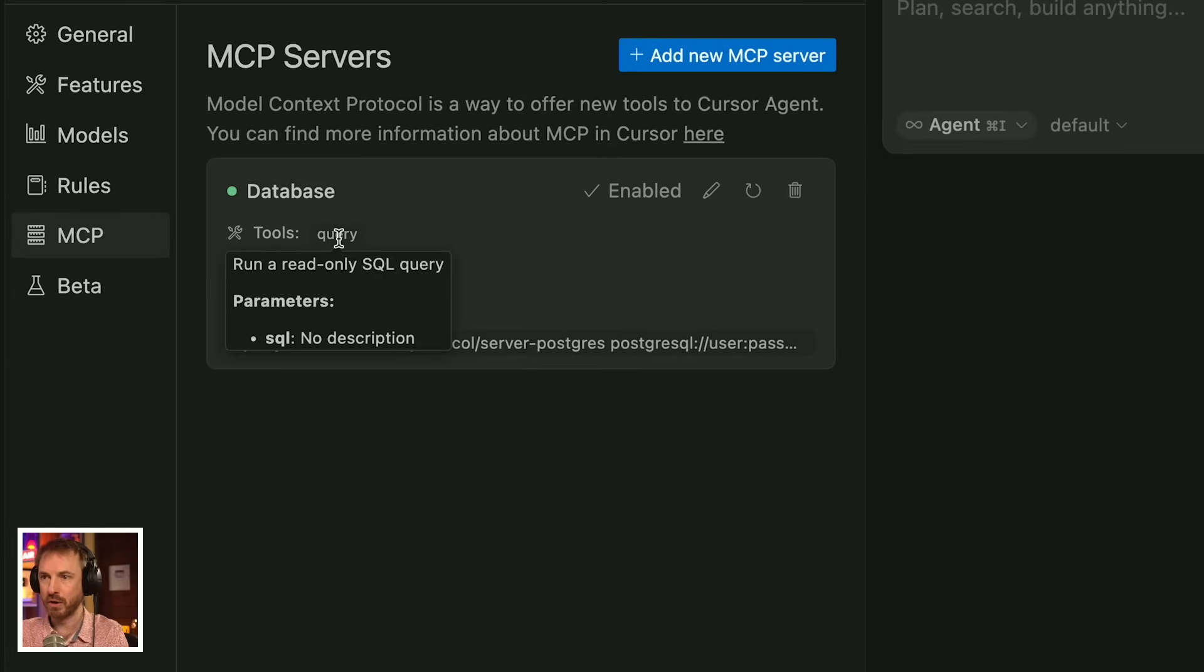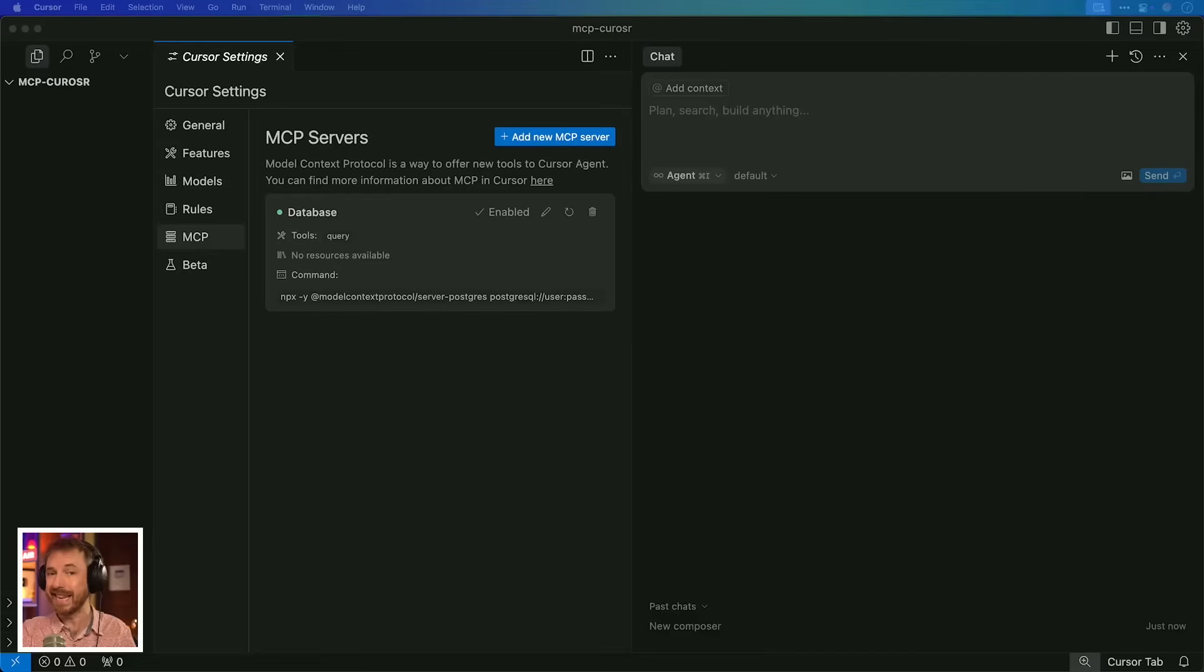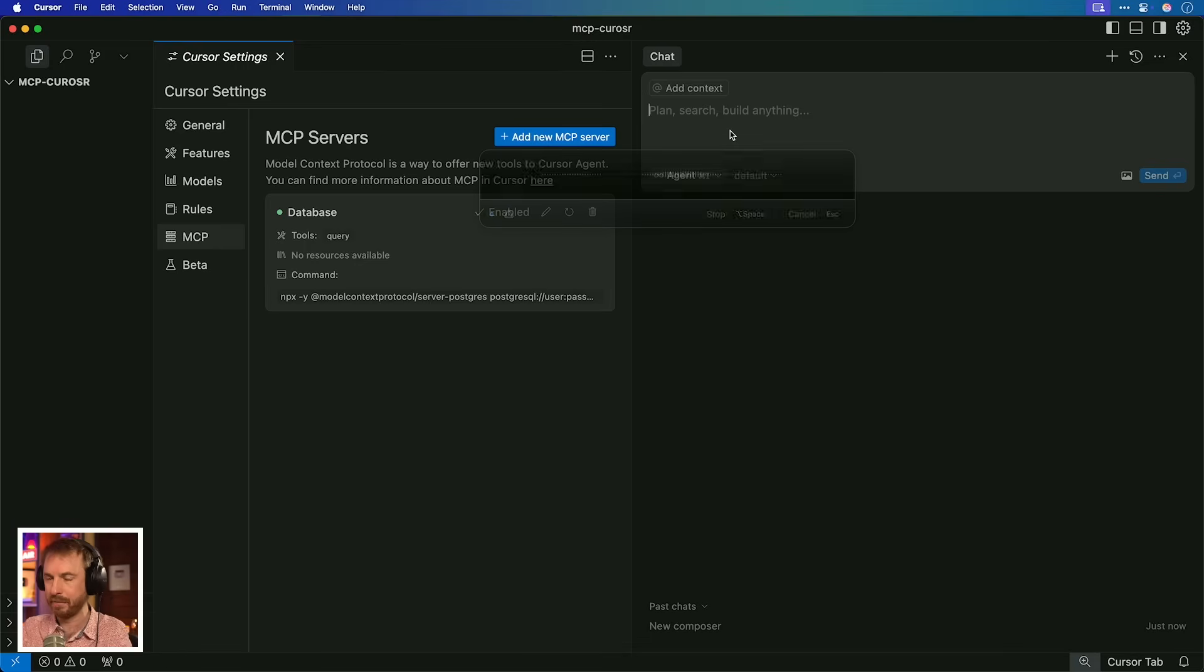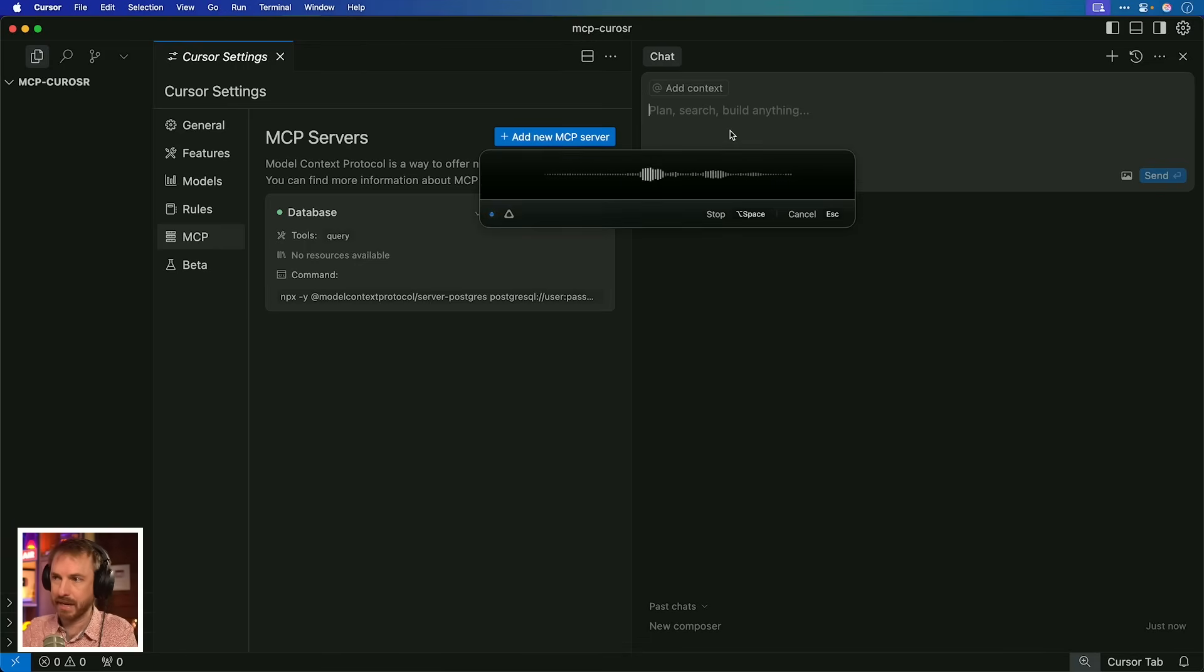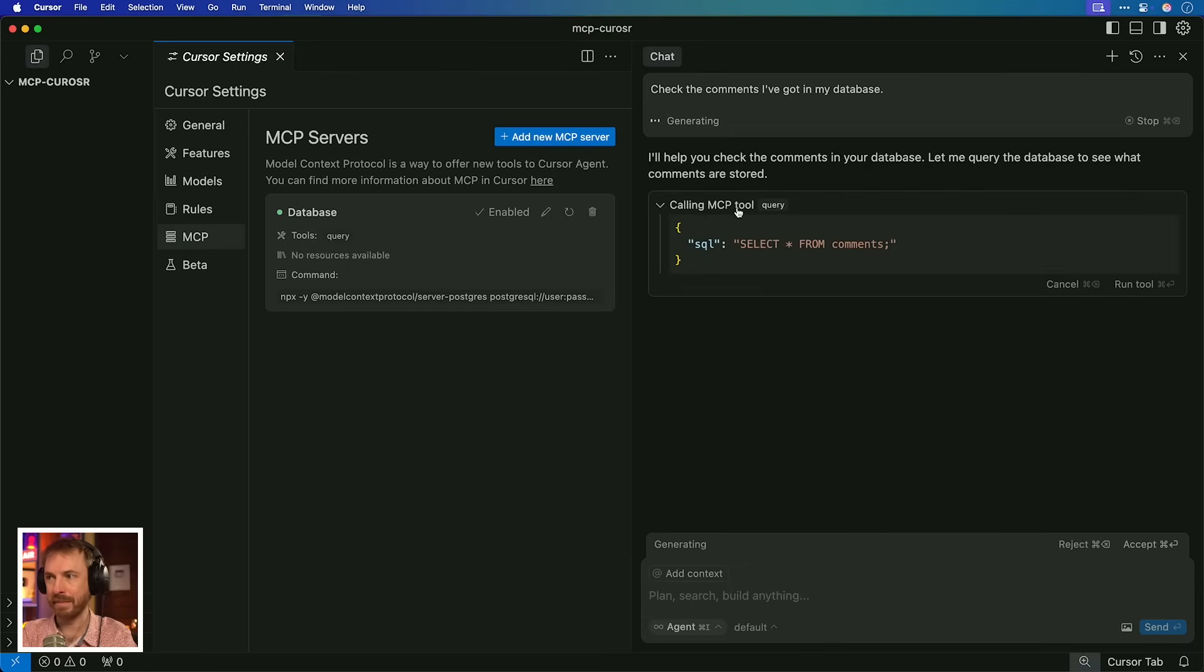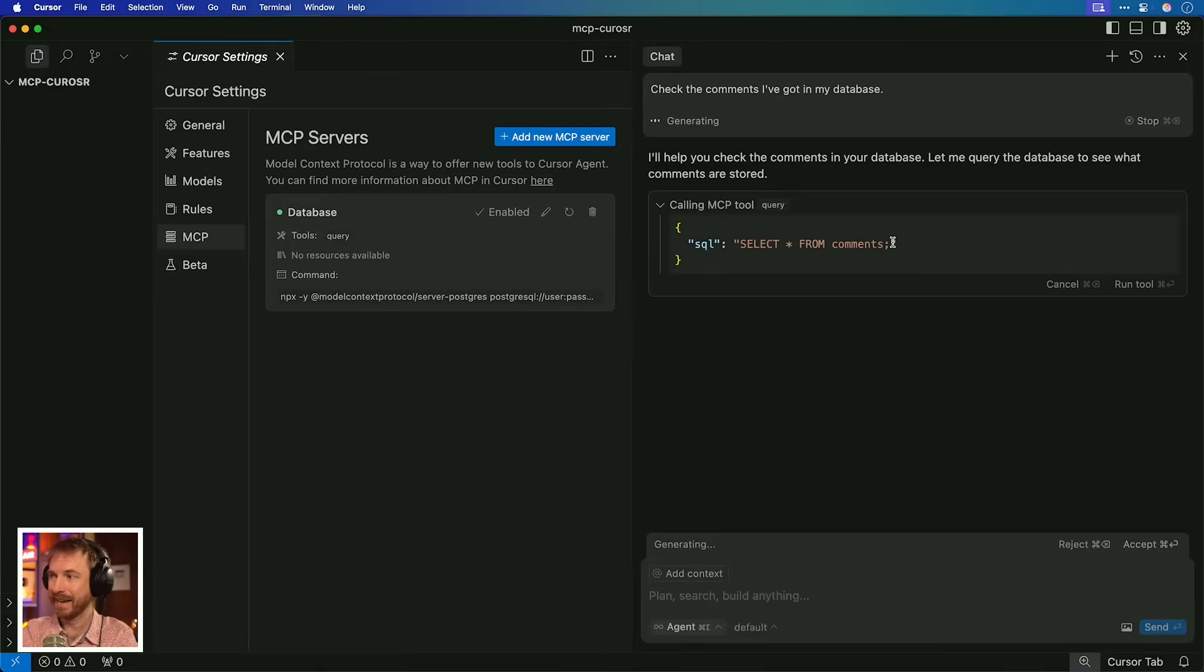Now we've got a tool to query the database. Now, it's very important to note that here it says run a read-only SQL query. The official PostgreSQL database integration from Model Context Protocol only supports read-only. I suppose that's so that we don't mess everything up if we're just experimenting and write a load of data to our database. But I'm sure there are other versions that will allow you to write.